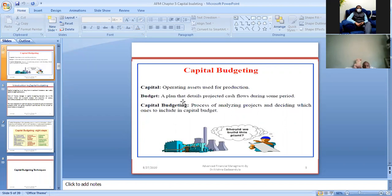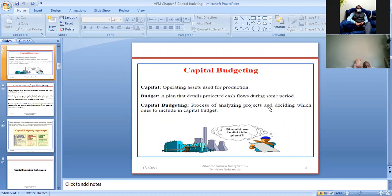Capital means operating assets used for production — such as raw materials, inventory, stock, current assets, and fixed assets used in running our business. These are all operating assets. Investment in fixed assets is called capital. Budget means a plan that details projected cash flows during a period — say 10 or 20 years — including inflows and outflows.